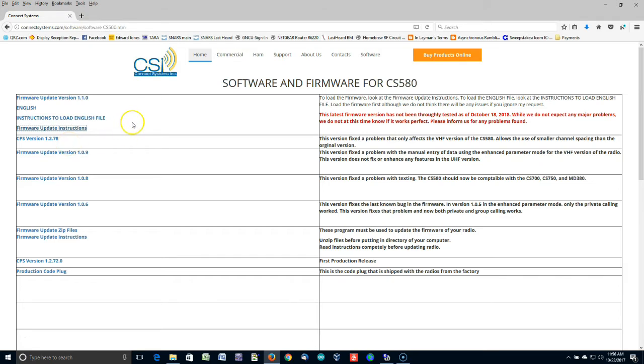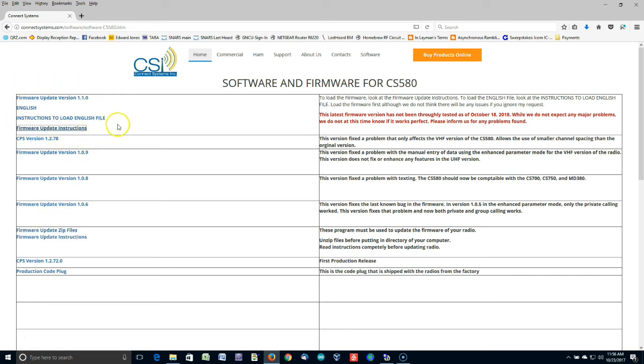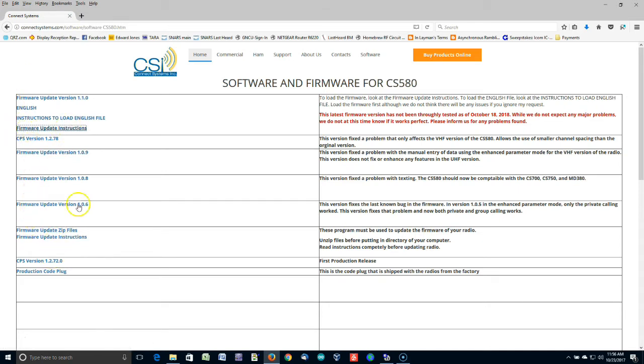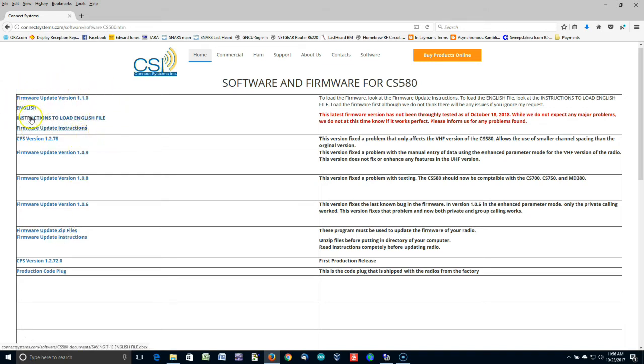There are actually five files you need to download. One of them is the firmware update zip files, and then the other four are these four right here. You'll notice there's a firmware update instructions in both of these places. These are the same two files. So you need the zip files, and you need these four files here. We'll talk a little bit about the English and the instructions to load English file later.